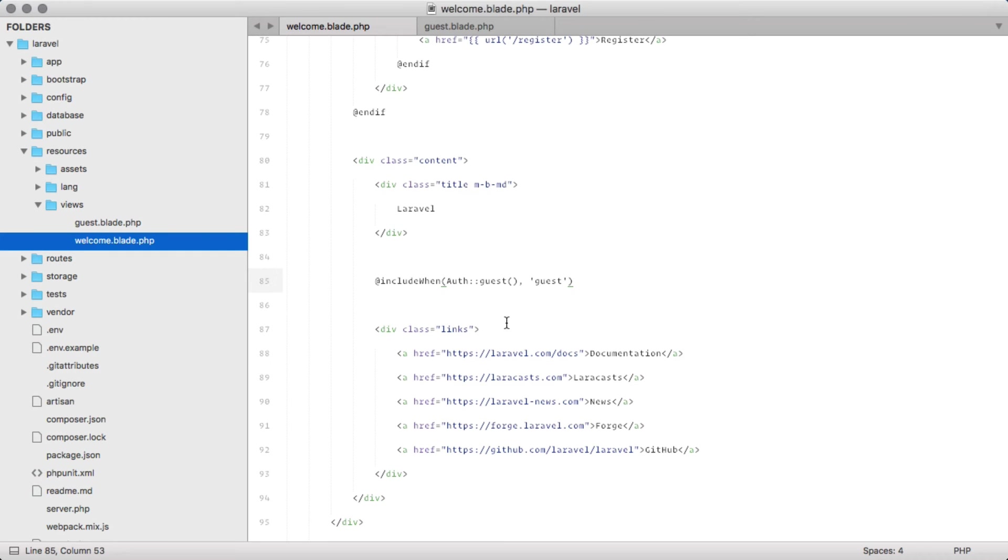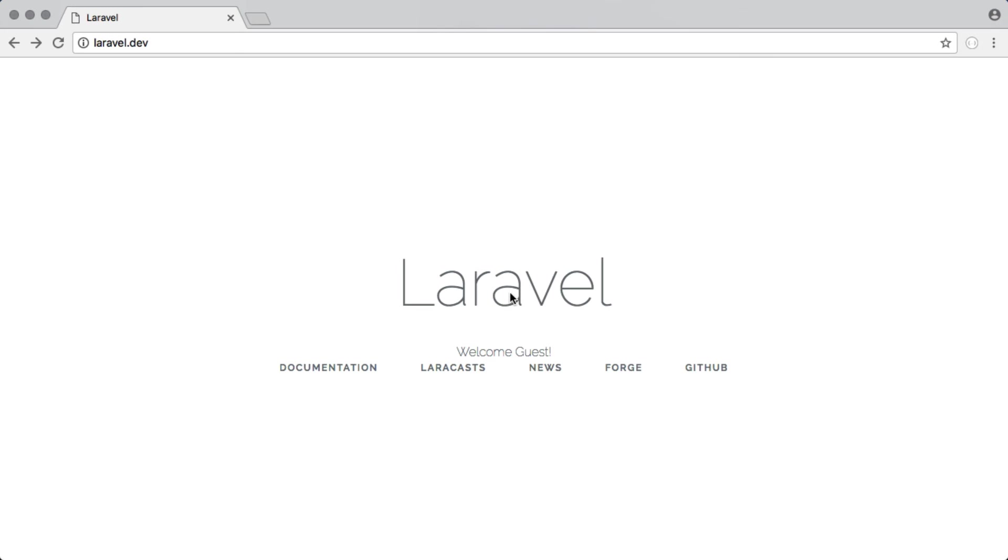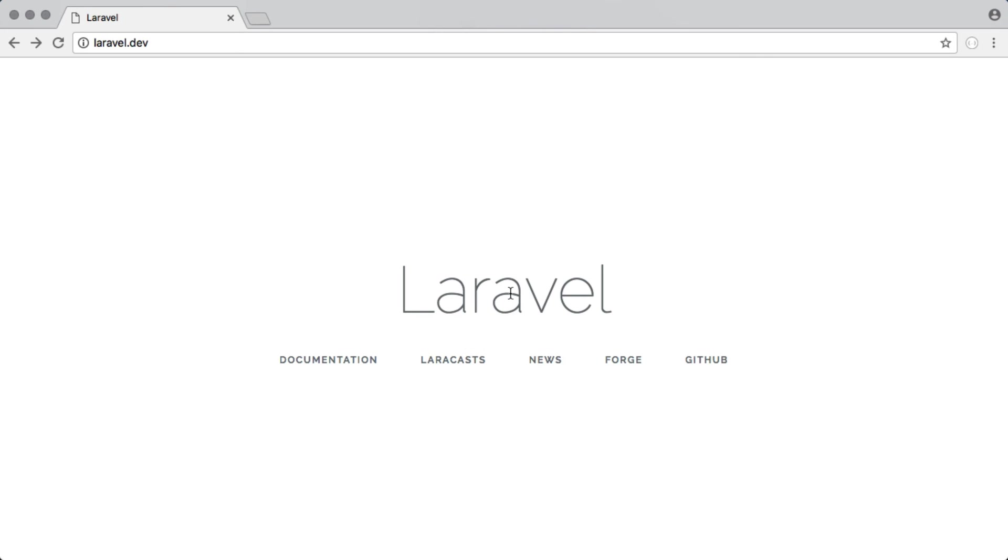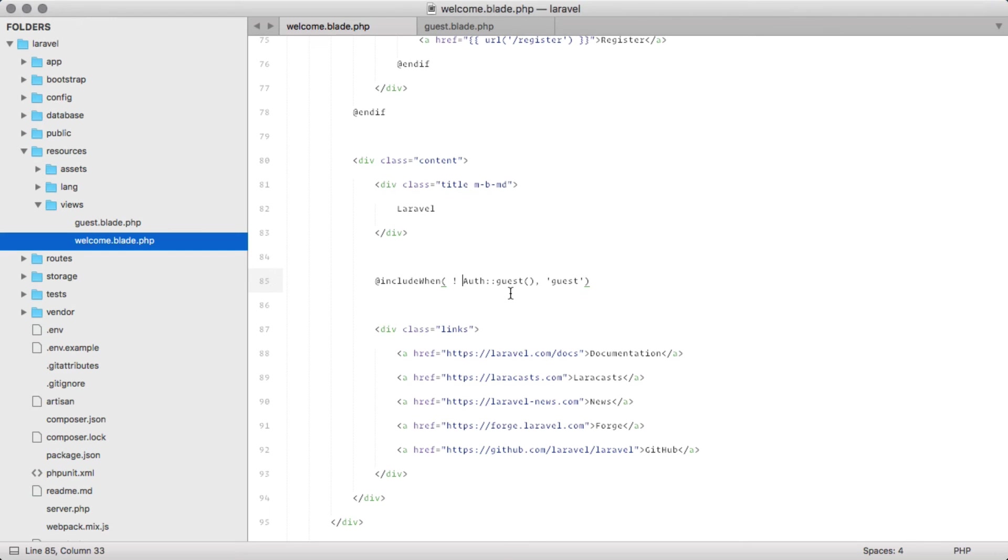And of course, you can actually reverse that. Say you want to include something when they're not a guest. If you refresh, it's not going to show because we are a guest. We're not logged in.